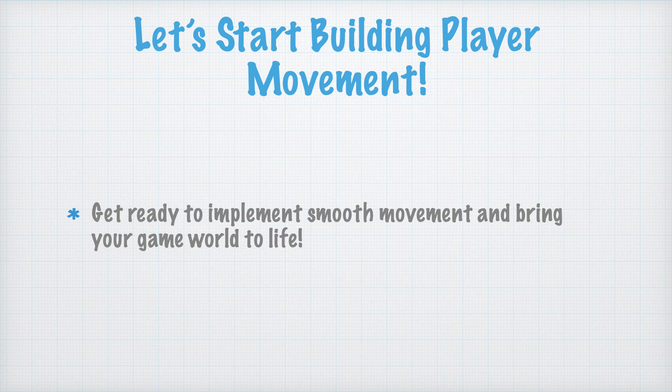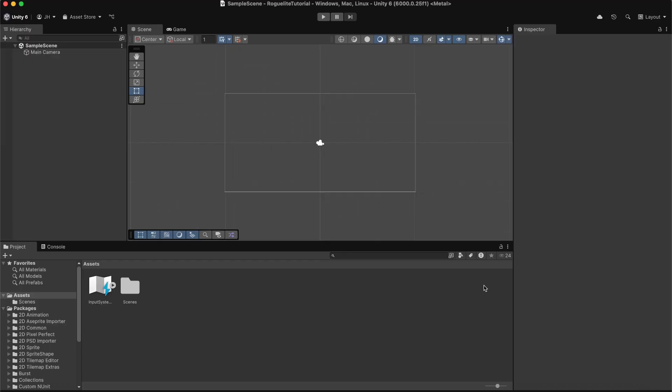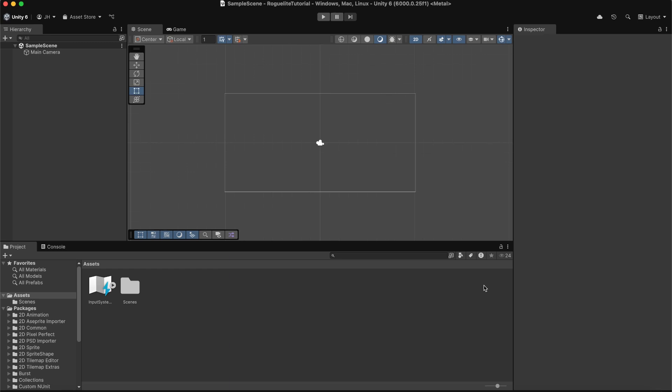Now that we understand the theory, let's jump into Unity and implement player movement. First, we'll need to install the new input system if it isn't already installed. If you're using Unity 6 like me, this will come installed out of the box. If you're using an older version, you may need to go to the package manager, search for input system, and install it.